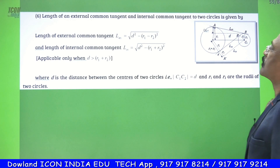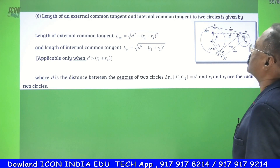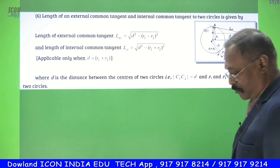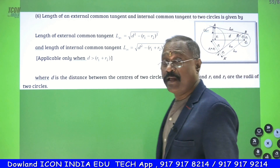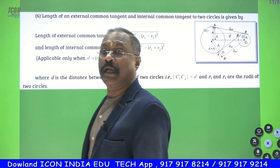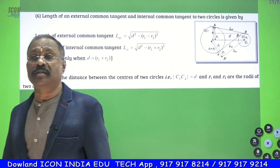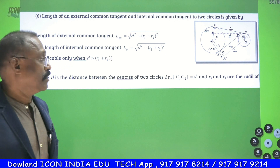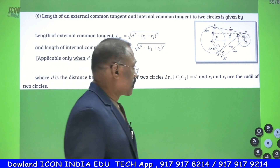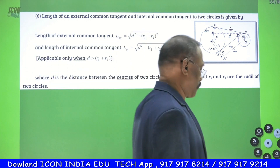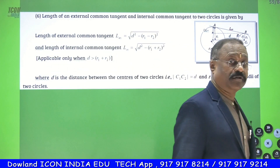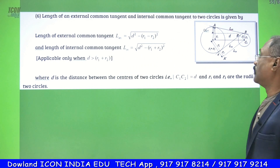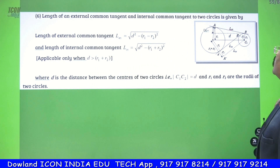The topic is the length of the external common tangent and internal common tangent to two circles. What is the meaning of external common tangent and internal common tangent? In the diagram itself, it is clearly seen — the diagram is given here clearly.